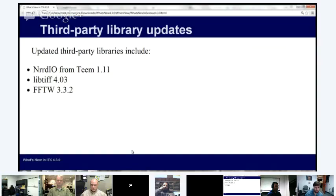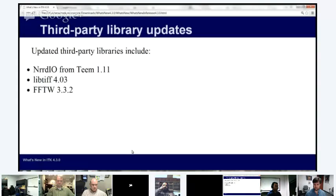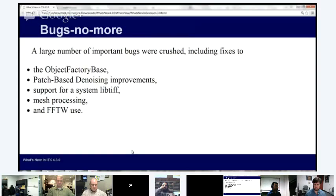We've also had a number of updates to our third-party libraries. We're trying to improve third-party library support, make it easier to upgrade libraries, and make it easier to use system libraries. NRRD has been updated by Gordon Kindleman, the team author, so we are now in sync with the latest version in our ITK repository. LibTIFF — Fred Lowkamp helped a lot with that, and we now use a system LibTIFF with a minor feature bump. A lot of FFTW edge cases have been ironed out so you can use FFT-based filters in ITK more reliably.